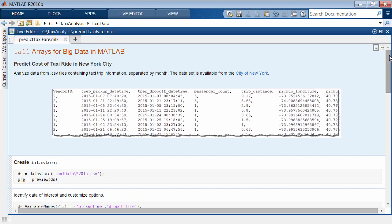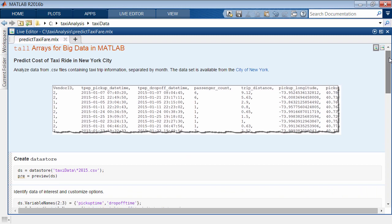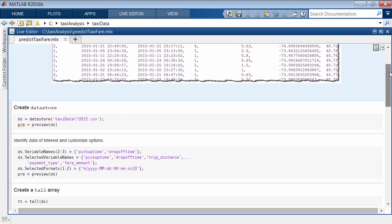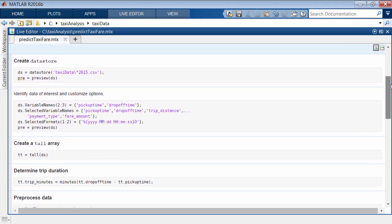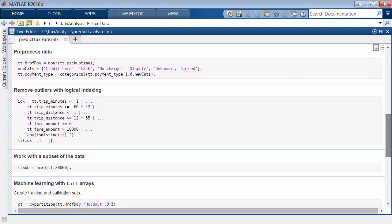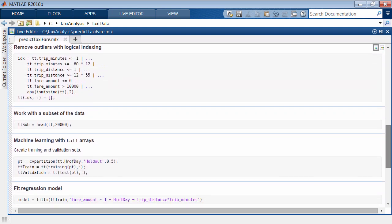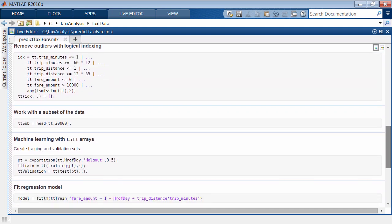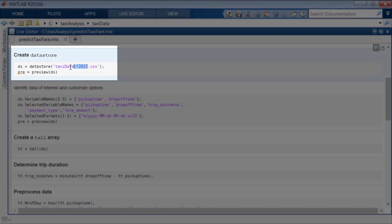After developing the algorithm with a subset of the data, you can scale the analysis to include more data using the same MATLAB functions. For example, capture code in a reusable script and adjust the amount of data considered in the model.